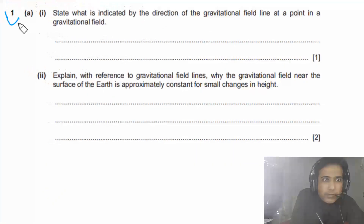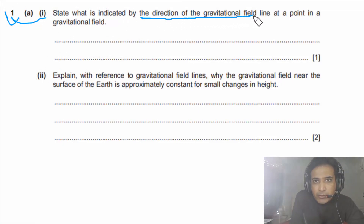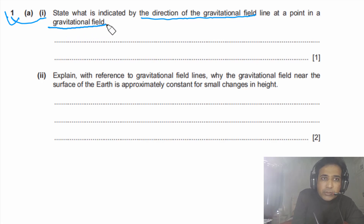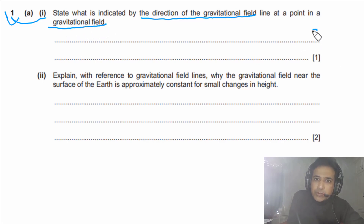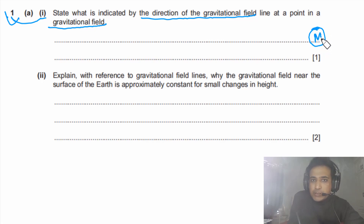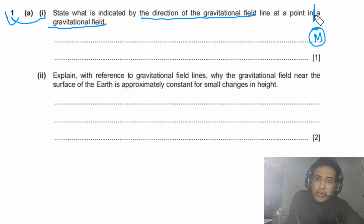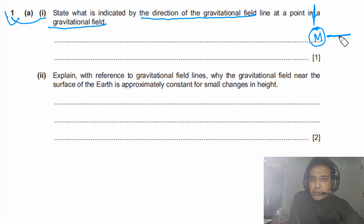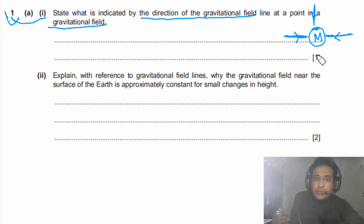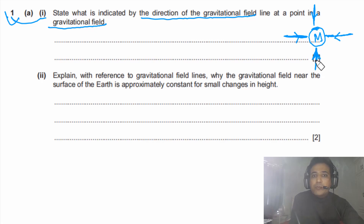Question 1, part a: state what is indicated by the direction of the gravitational field line at a point in a gravitational field. To answer this, imagine we have a planet with mass M. This mass will have its own gravitational field, and we can draw gravitational field lines directed inwards because gravitational force is an attractive force.